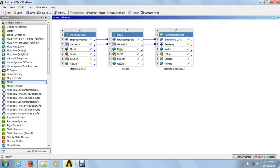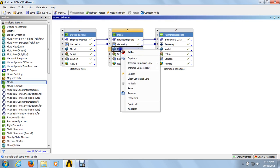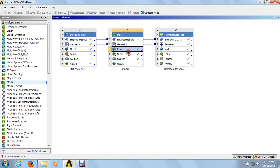For the third step, you can see the model analysis — just click on that, right-click and go to the edit button.